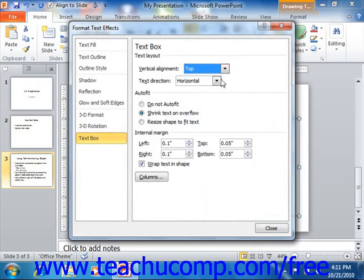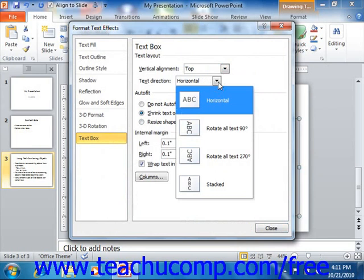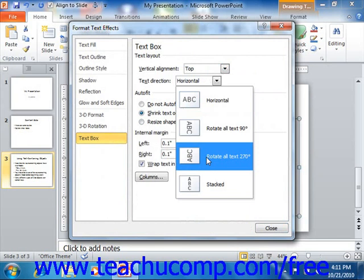You can use the Text Direction drop-down to rotate the text within the text containing shape by using the drop-down menu to select a desired text rotation.